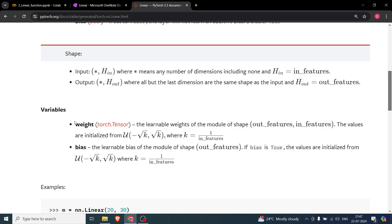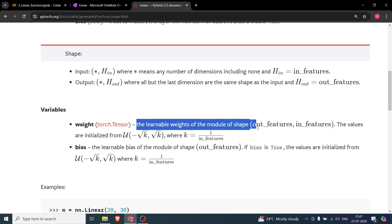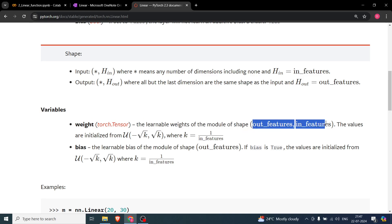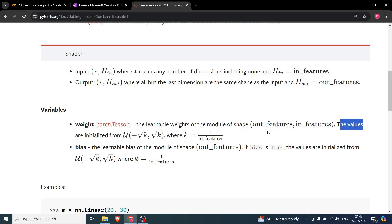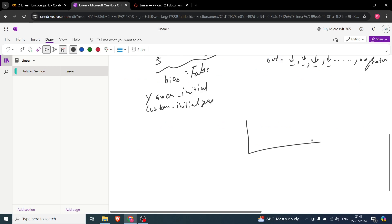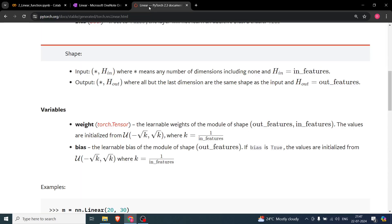How does PyTorch initialize the weights? For the weights, the learnable weight matrix has values initialized from a uniform distribution U(-√k, √k), where k = 1/in_features. A uniform distribution means all values have equal probability. The key requirements are that the initial values must be very small and must not be zero.